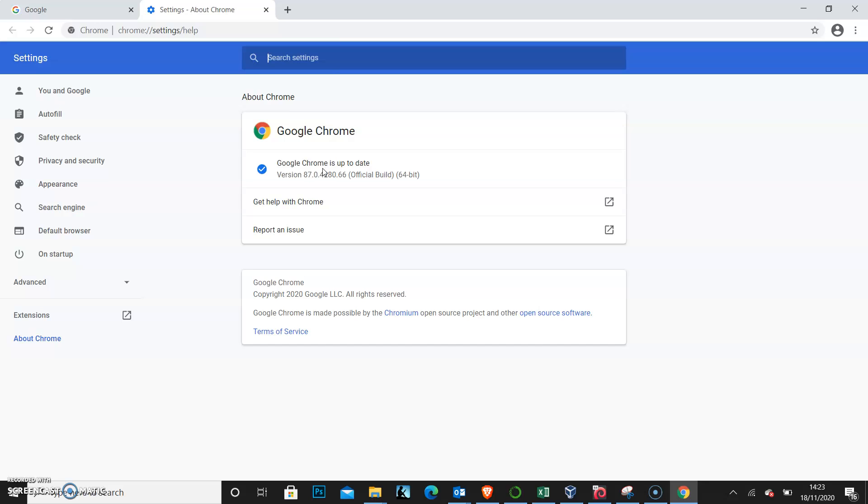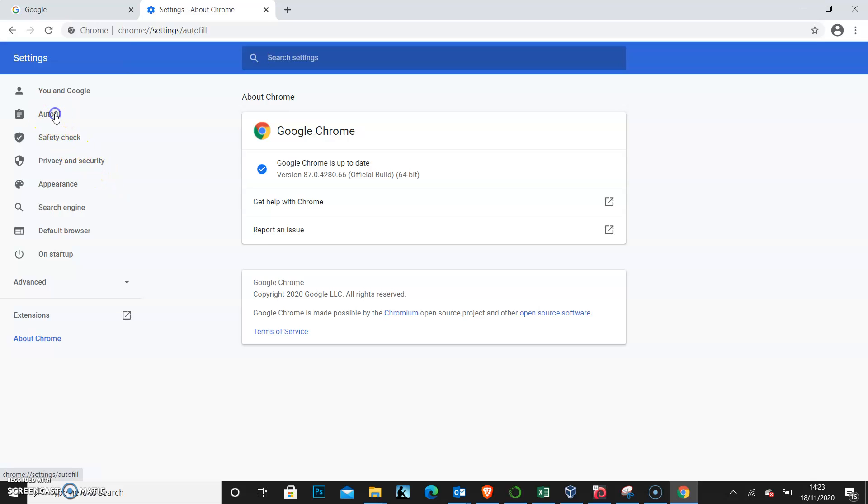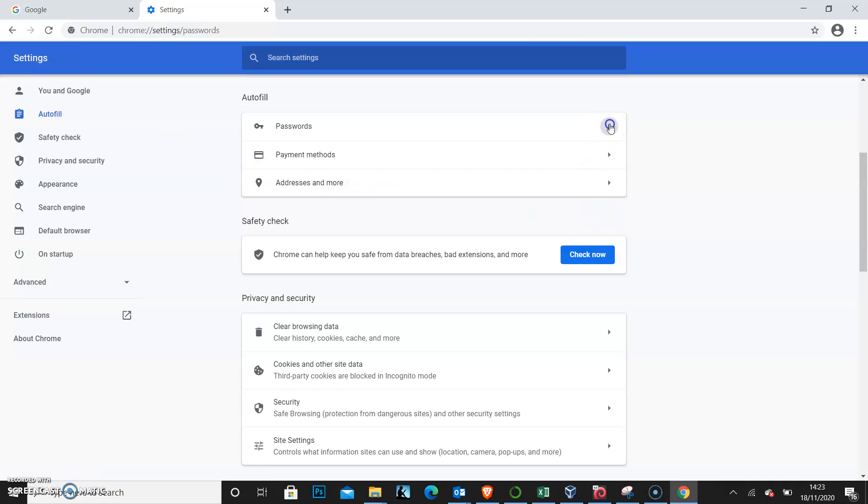And for you to also check another thing, I need to check if your browser does not have the option of password enabled. You come to autofill, as you can see here. You come to passwords.